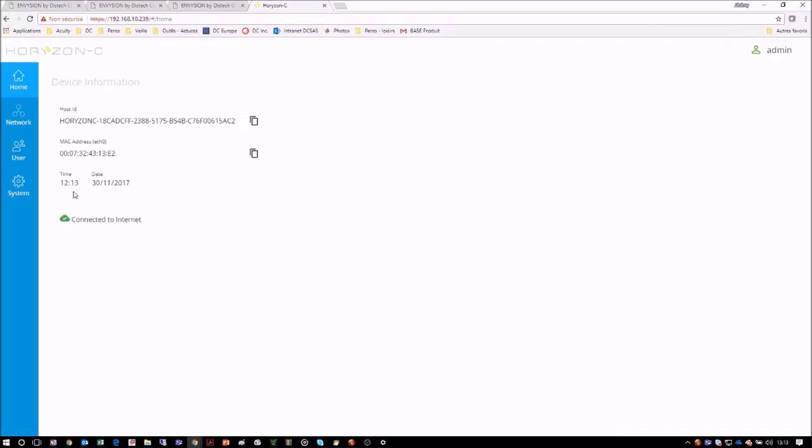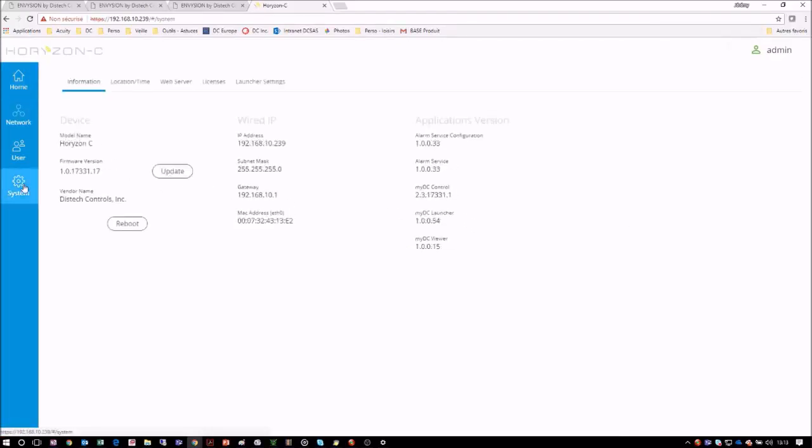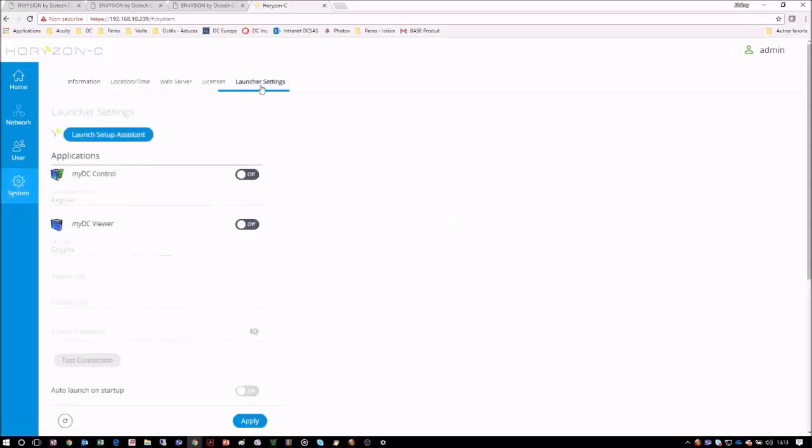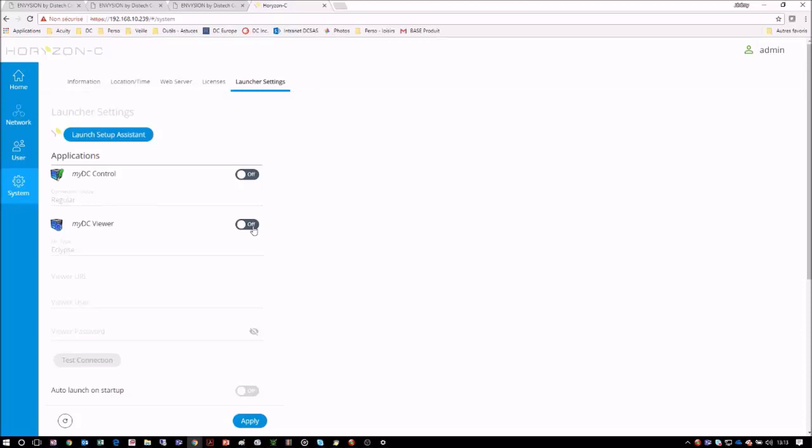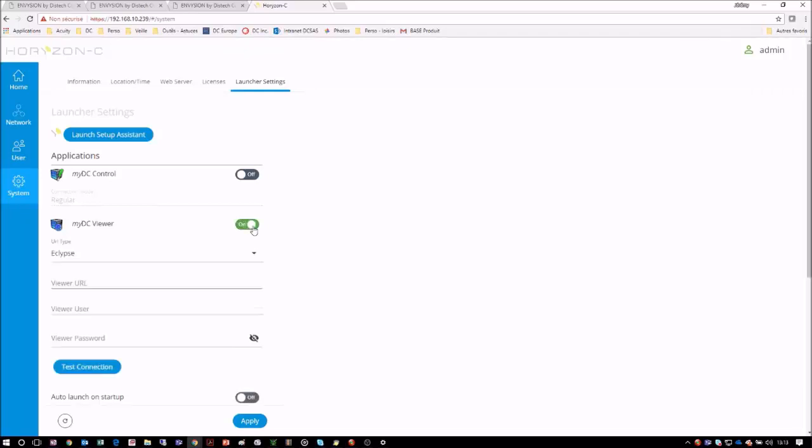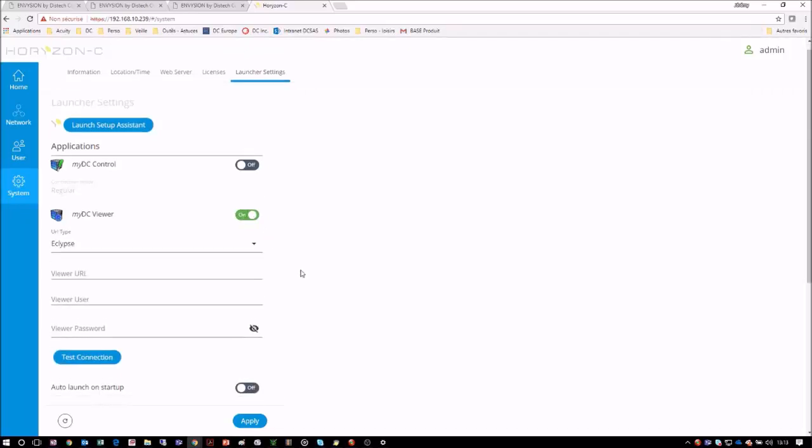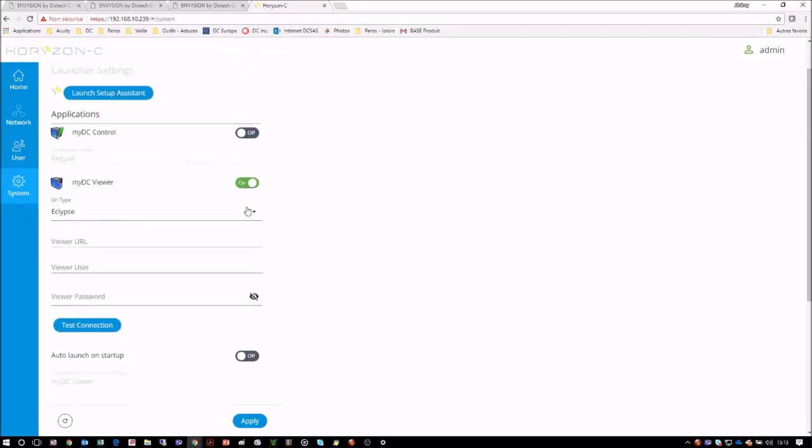In the Systems menu tab, you will find a new tab called Launcher Settings that is specific to the Horizon-C display. Here, you will find the applications that you want to have active, as well as all of the necessary configuration parameters. We can see that the Horizon-C can give us access to the MyDC Controls supervisory interface, but today we are interested in setting up our access to Envision graphics we just created by using the MyDC Viewer application.